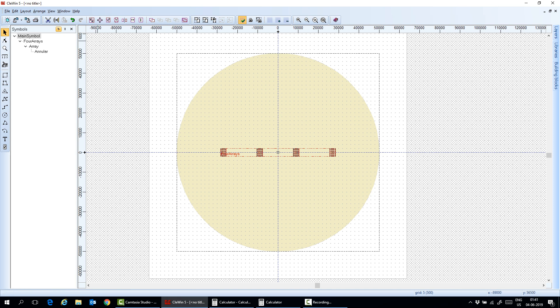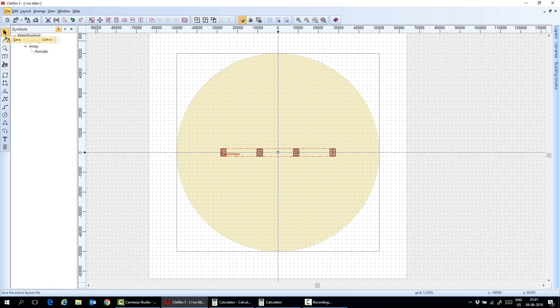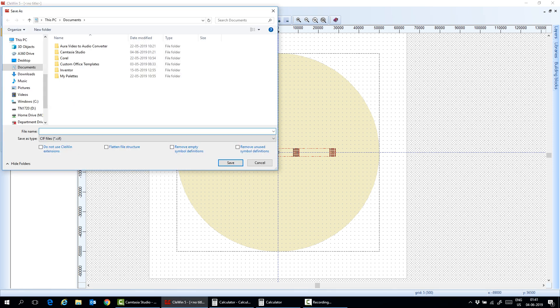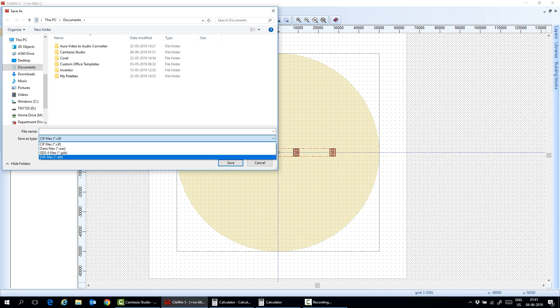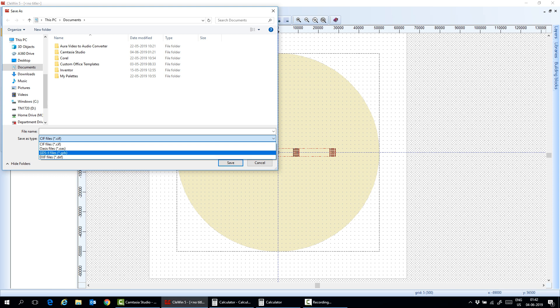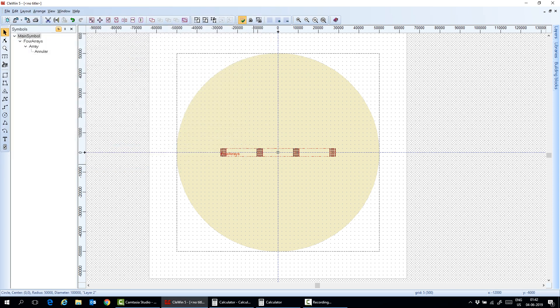And after that you can save it. Well you can save with different formats here. You can save with CDS, DIF, or DIFI. So thank you very much for watching.